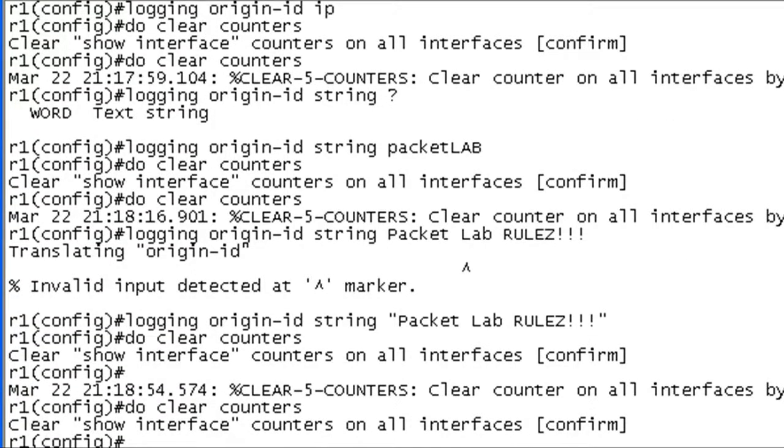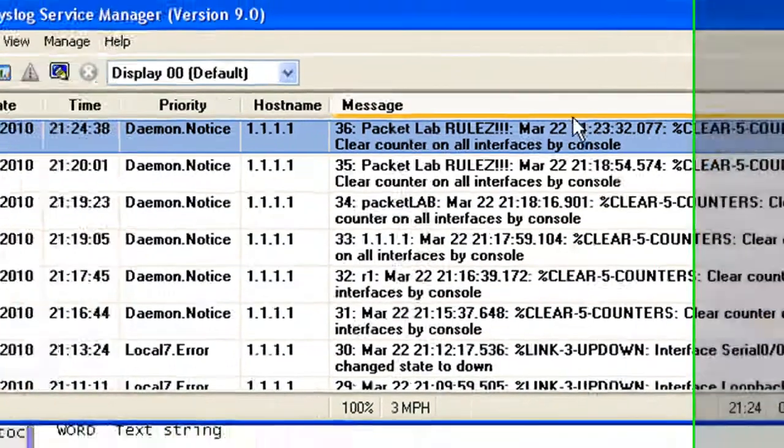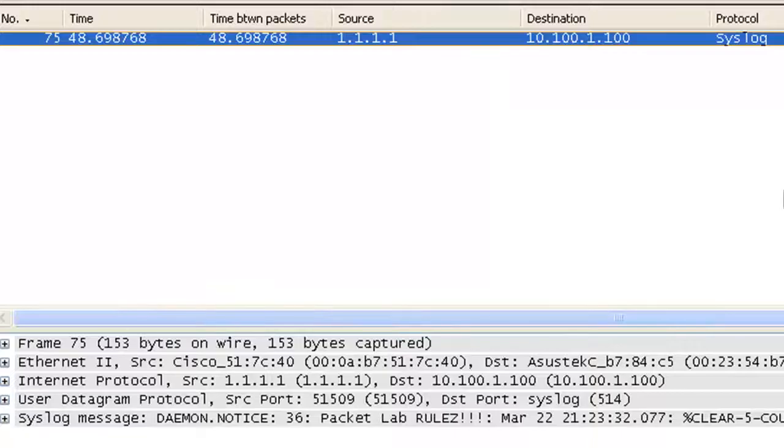Okay, we see the syslog message was generated on the router. We see it appeared on the syslog server. More importantly, we see that it appeared in Wireshark, my packet capture. So I'm going to actually stop this.